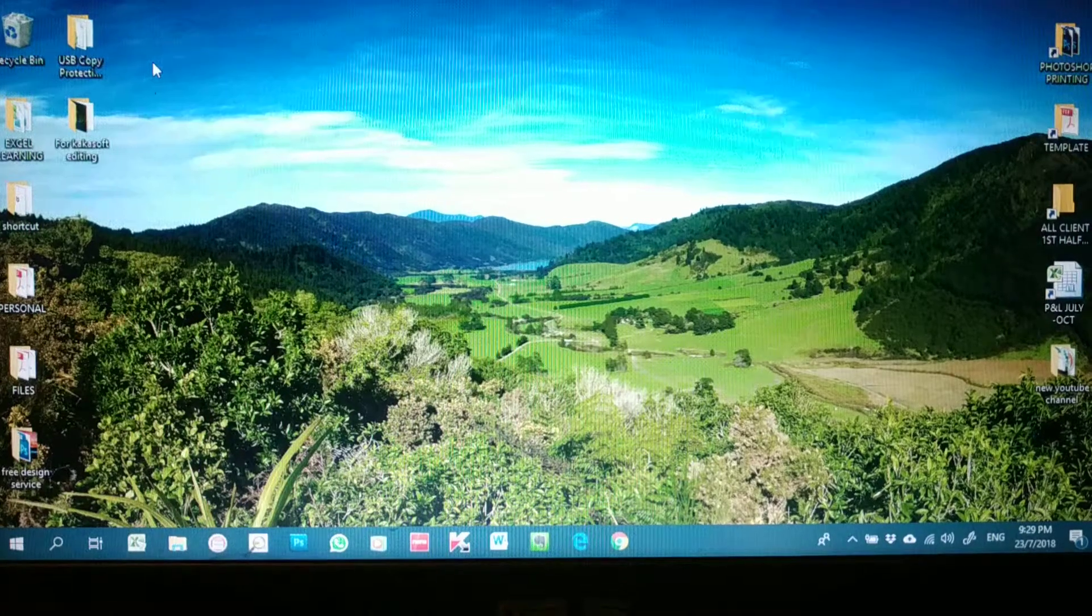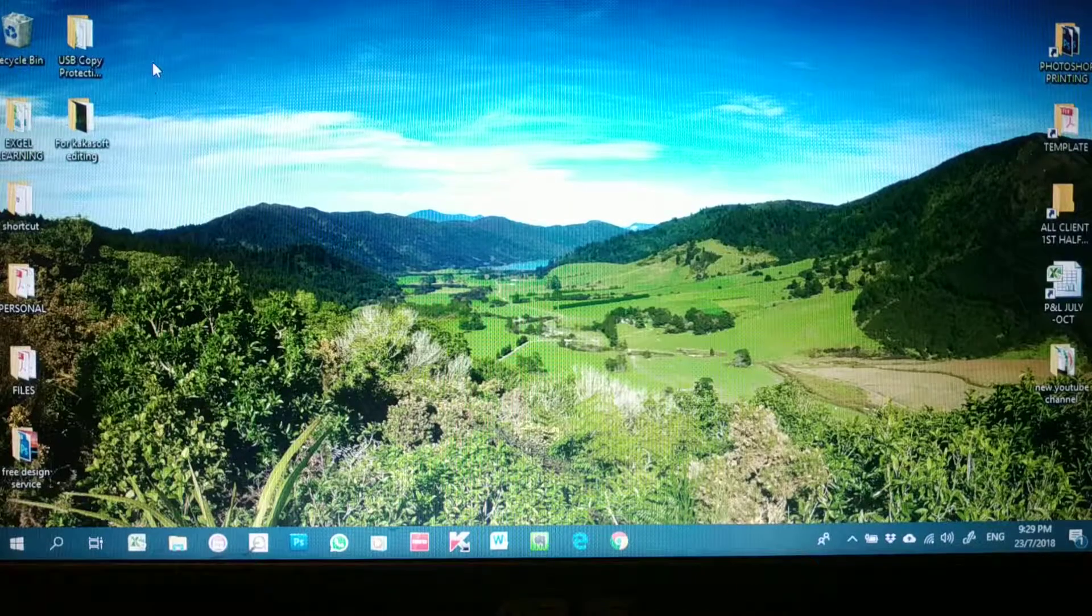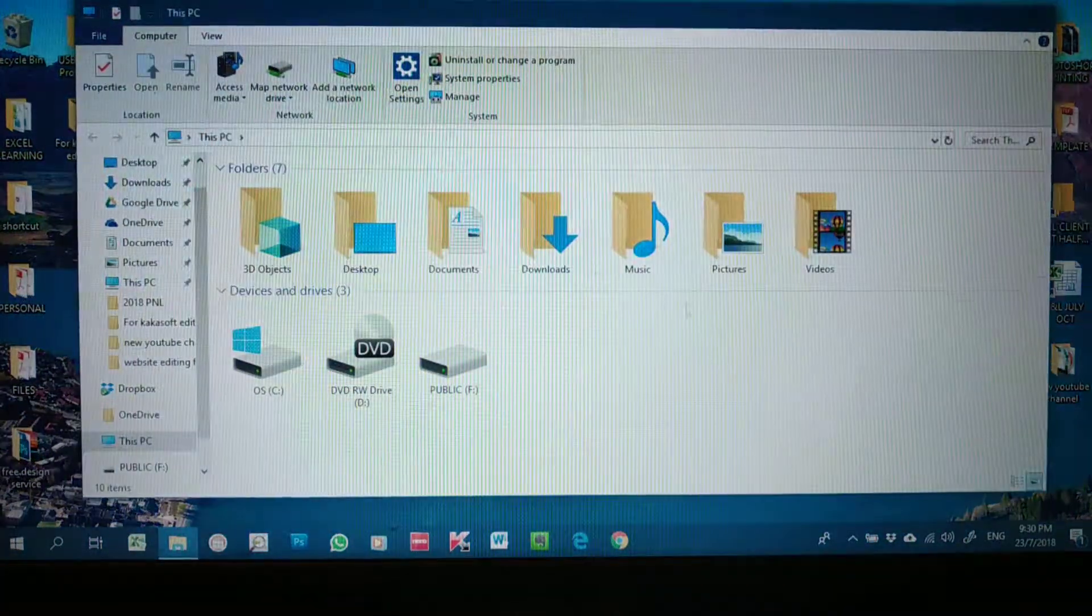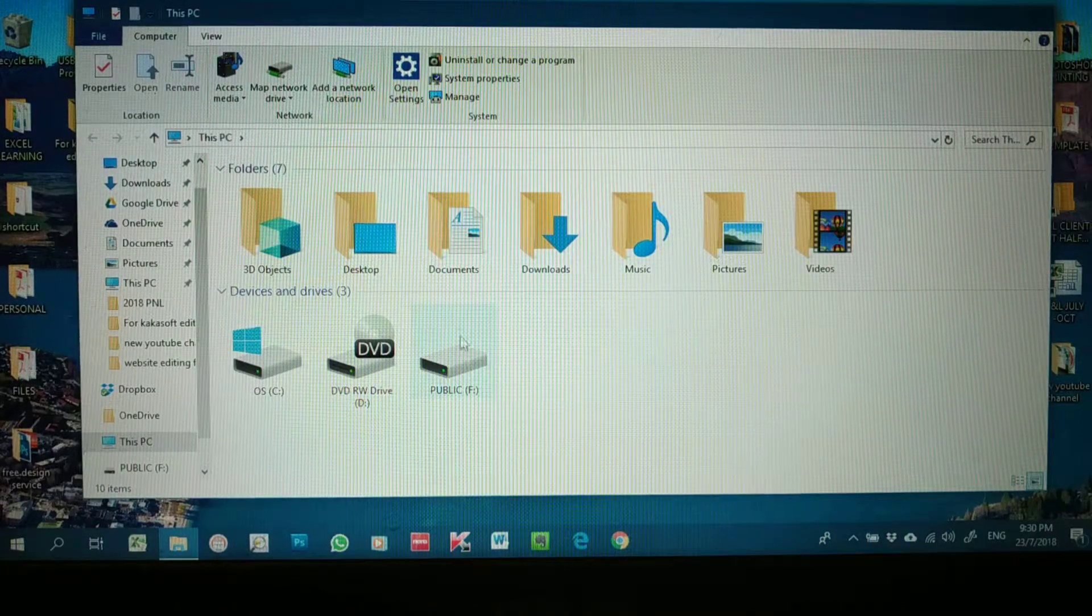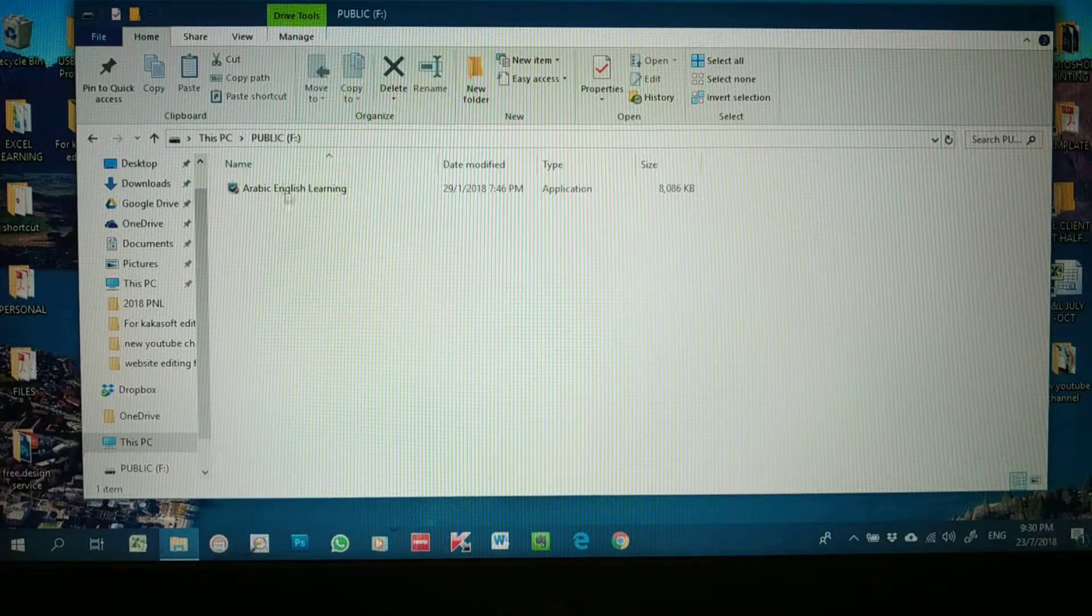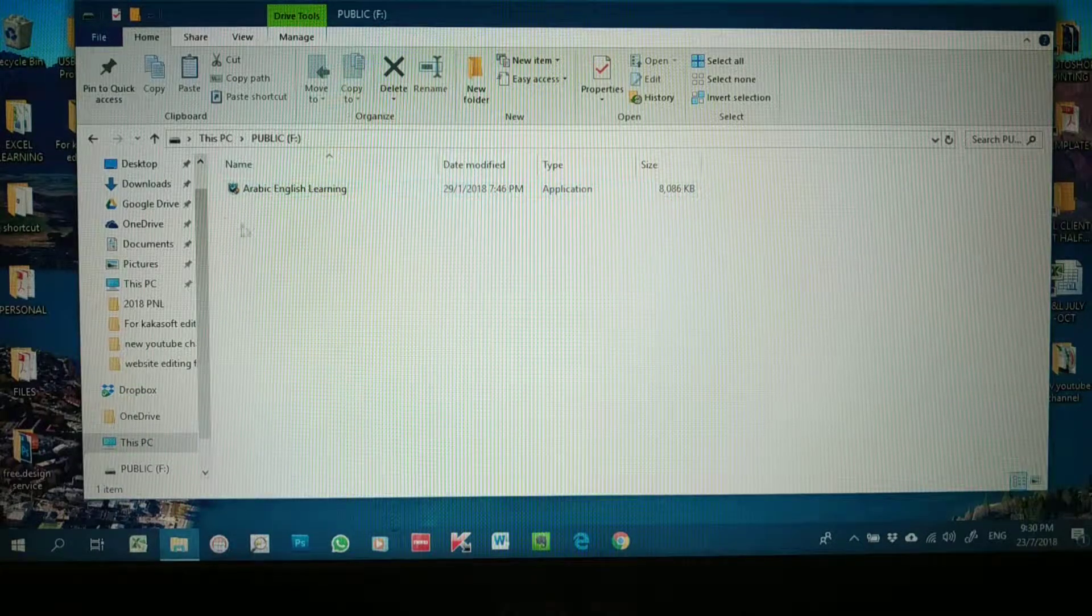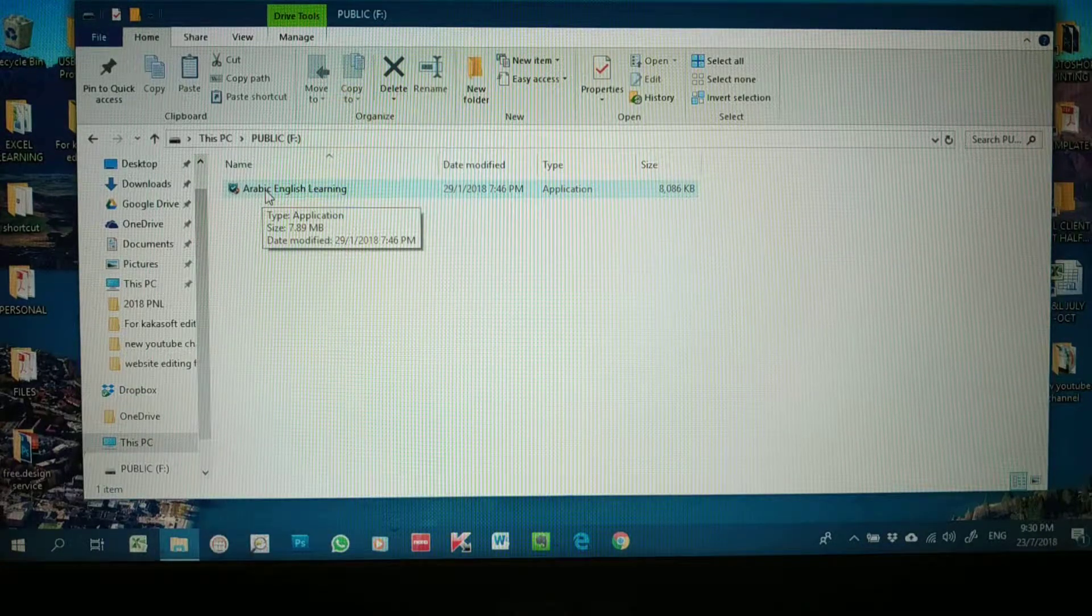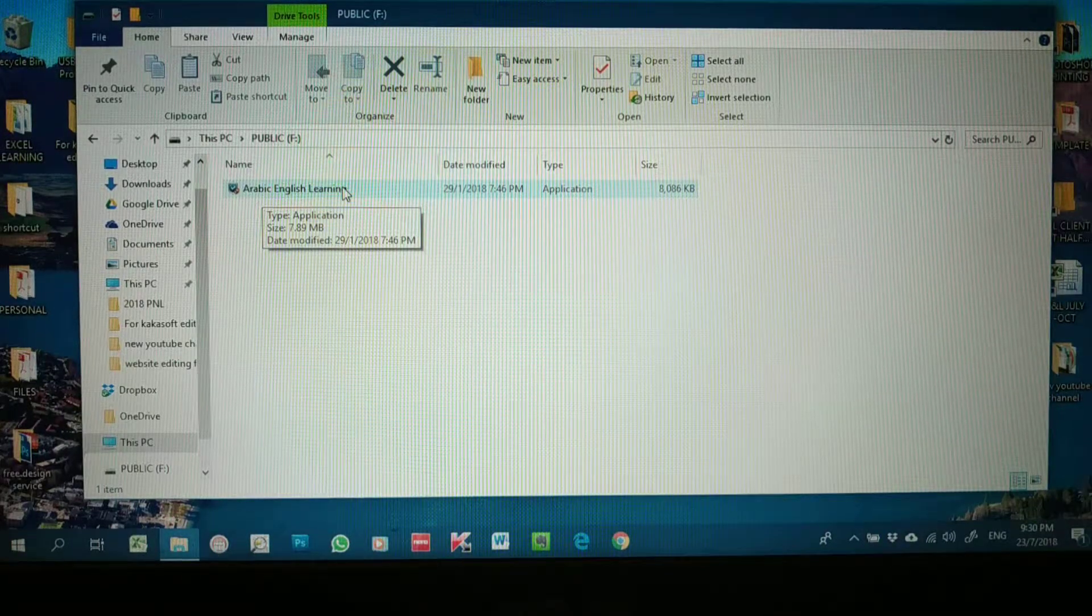Okay, good day everyone. Today I'm going to explain to you about this USB copy protection system. First of all, when you go to My Computer, this is your pen drive. All the files inside I already set with this protection, so I named it as Arabic English Learning.